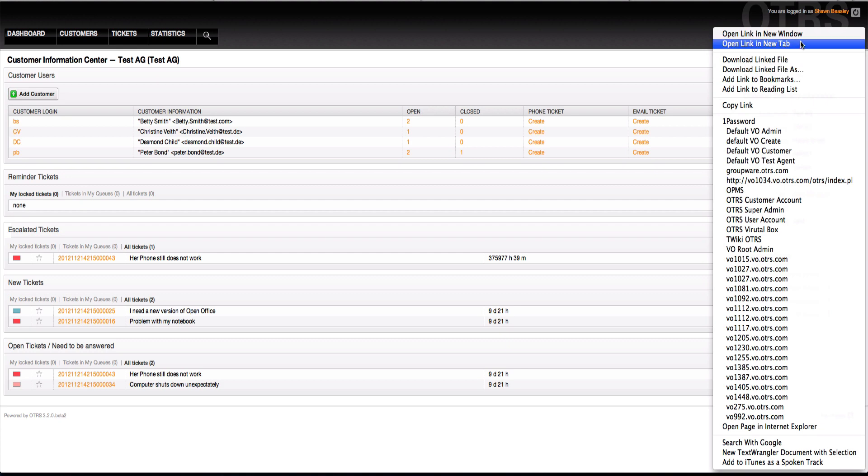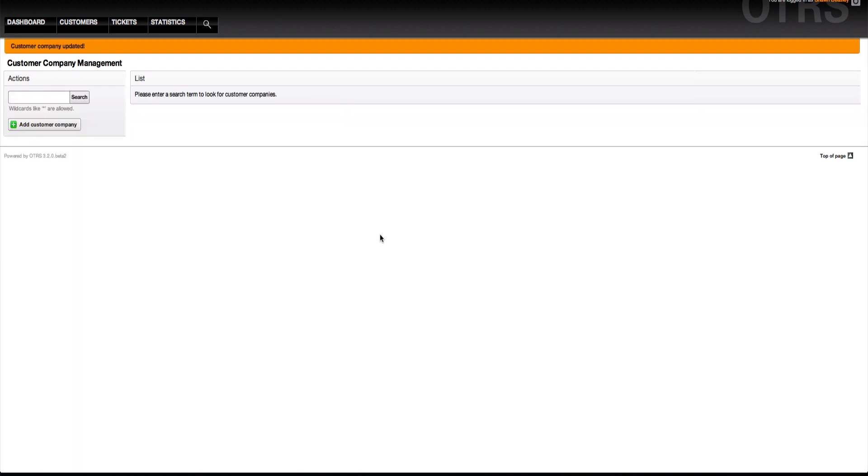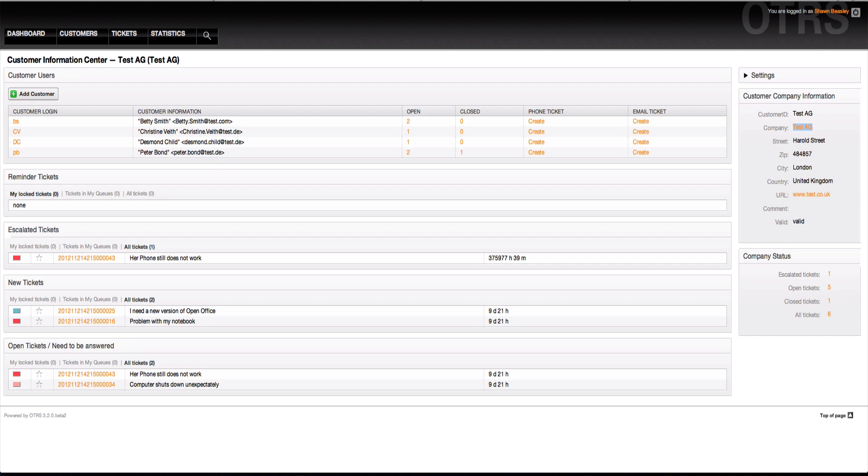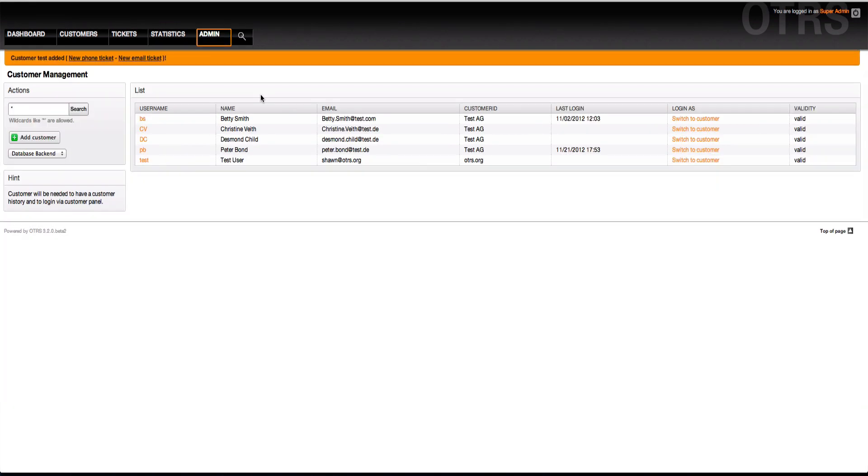Here to the right you have the customer company information so you can see all about the customer company. I can easily change any information here. When I then close this, refresh my screen, I'll see that this information has been updated for all of the other users within the company. Here I have a company status and this is really good. I can quickly get to all escalated tickets, all open tickets, all closed tickets and all tickets. I have four filters here in this very small dashboard which allow me with one click to see the status and the mood of any customer. And in a nutshell, that's the customer information center.